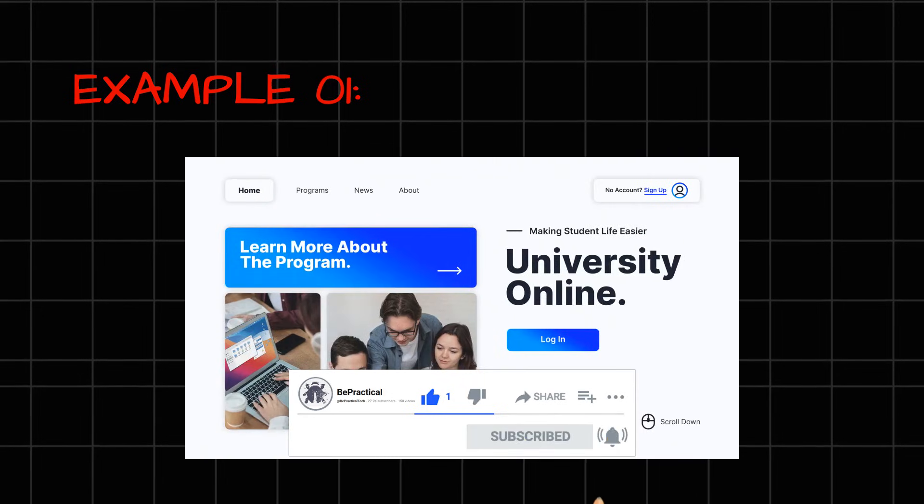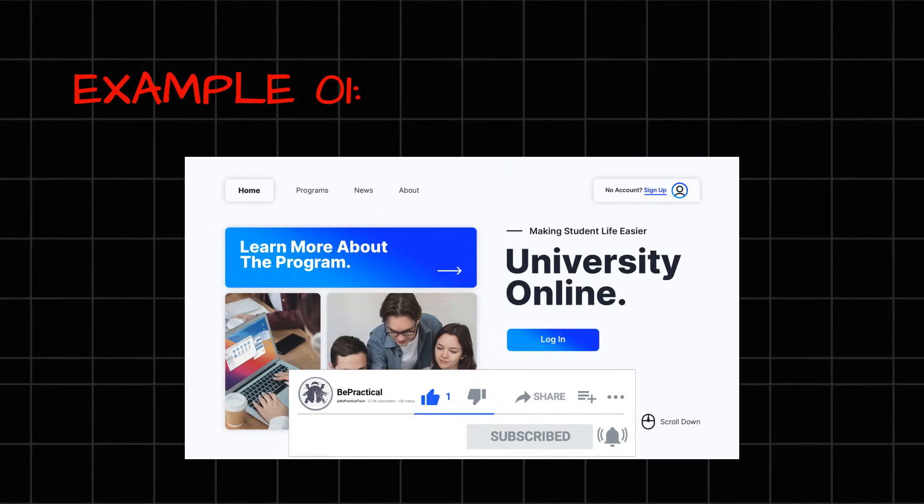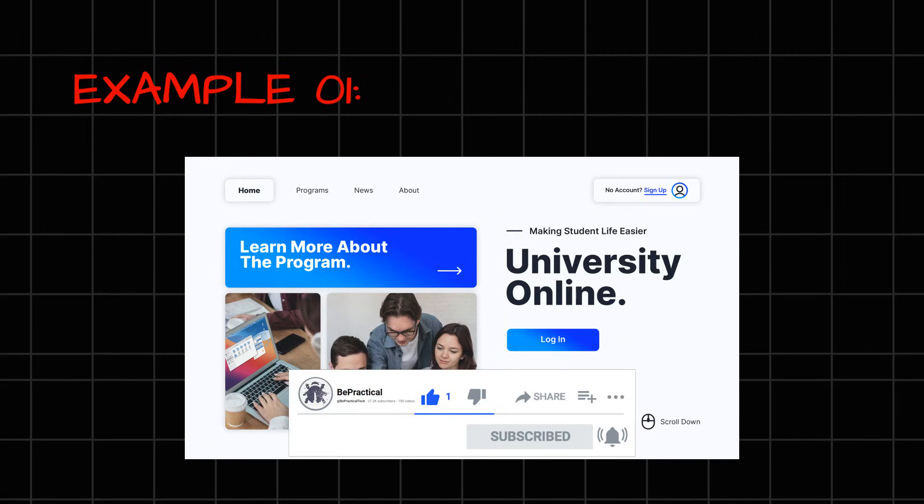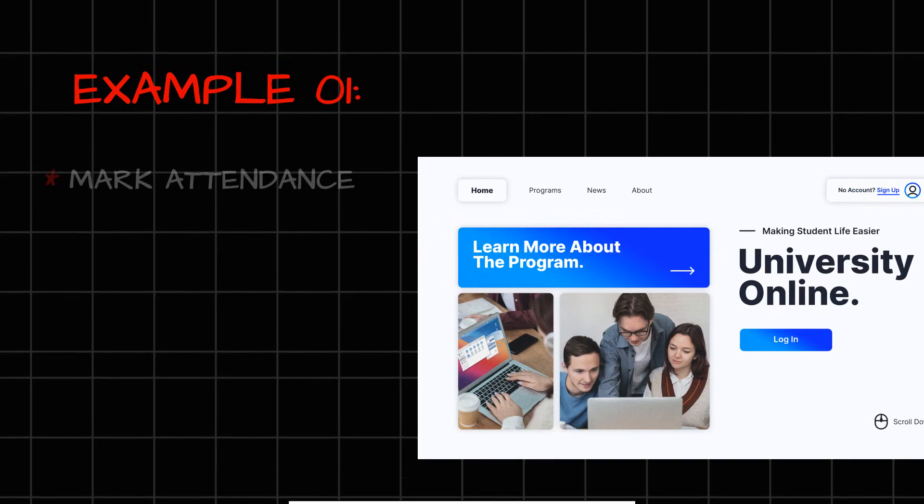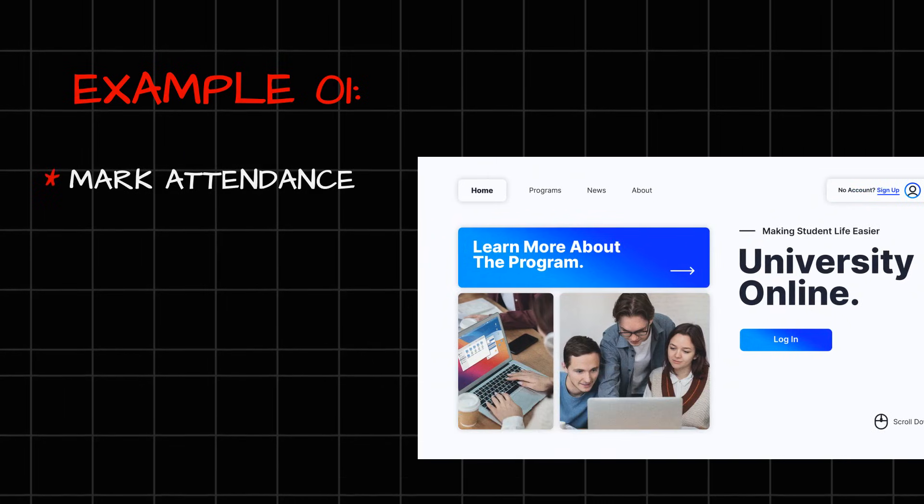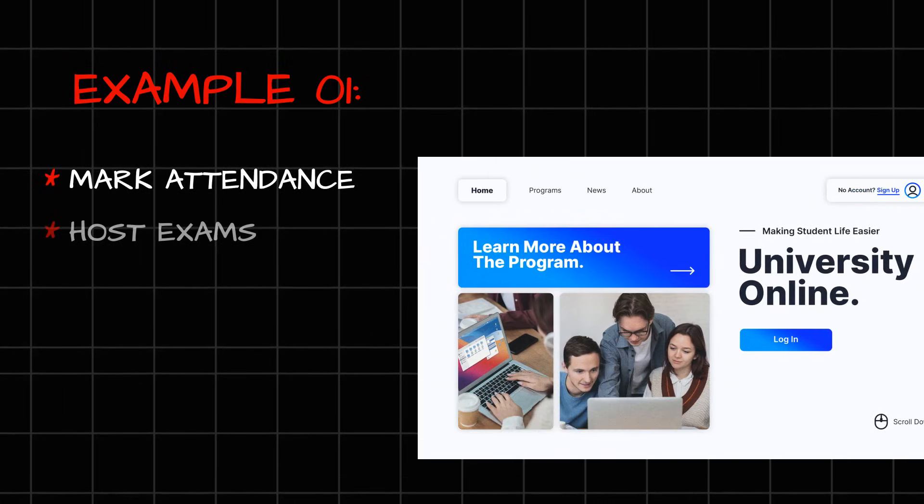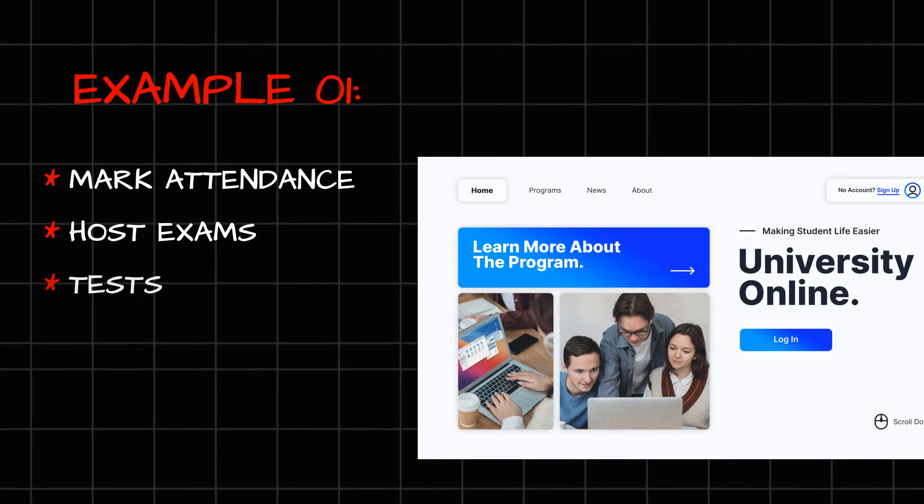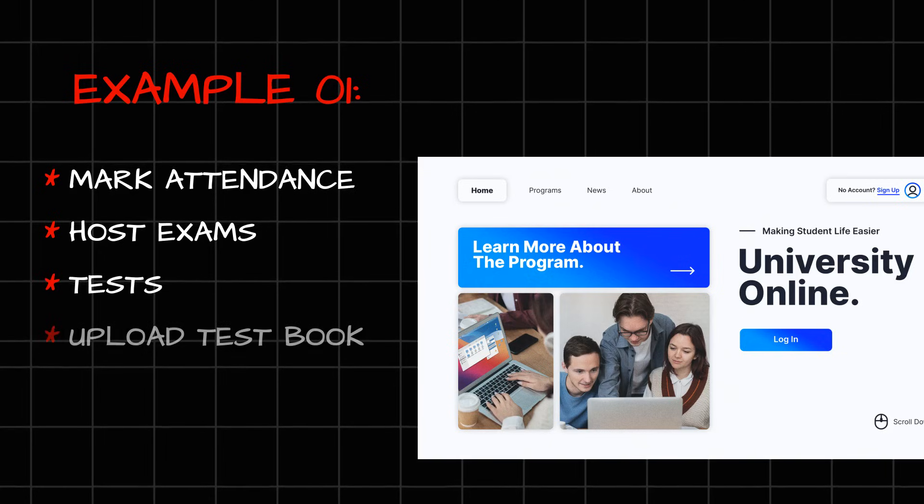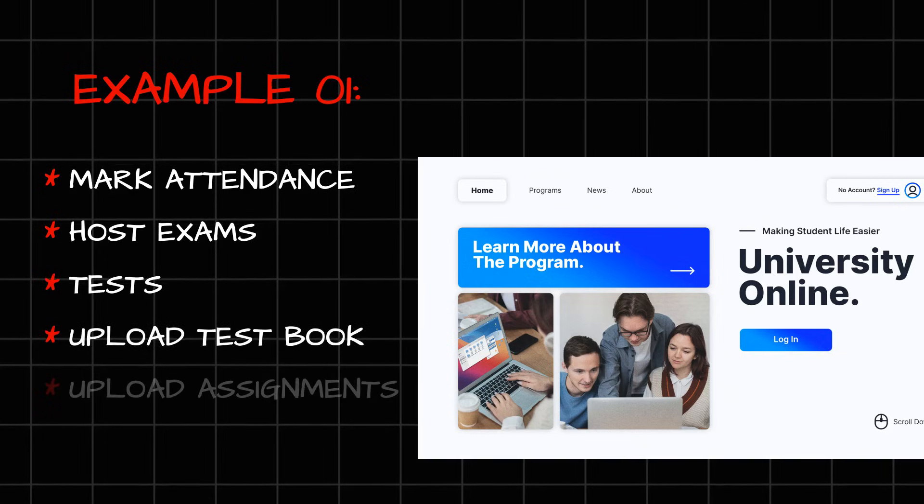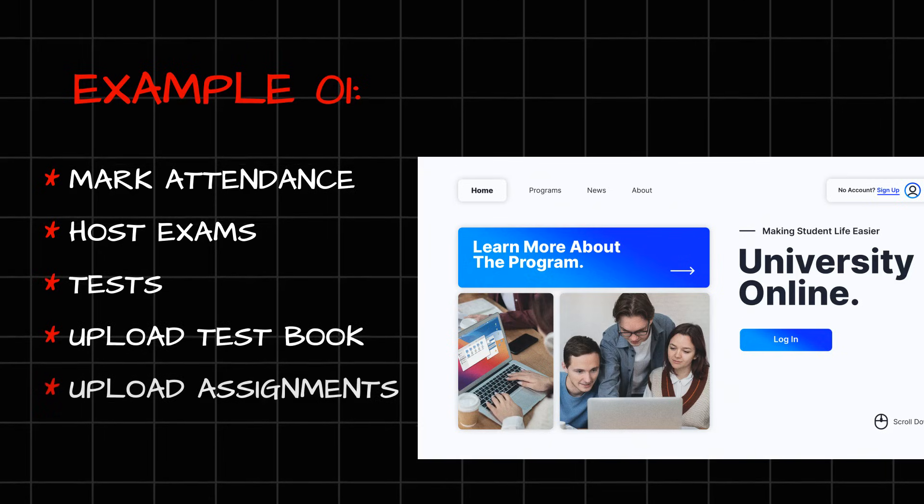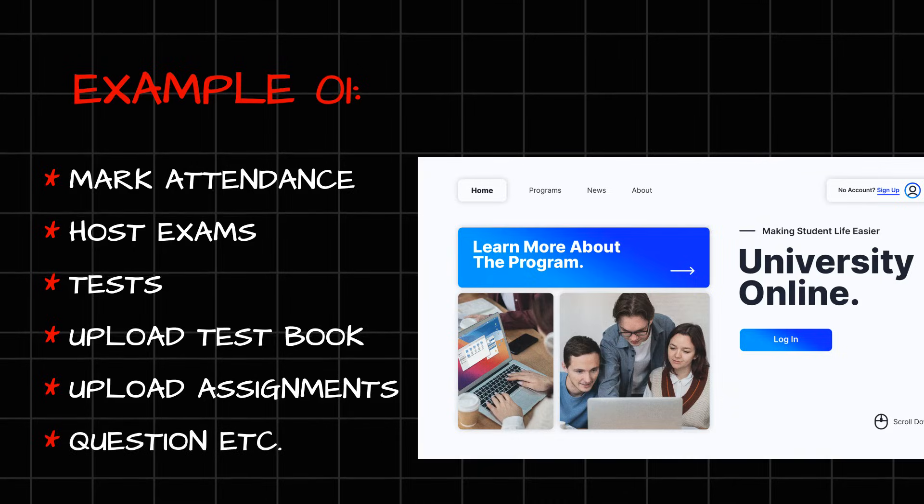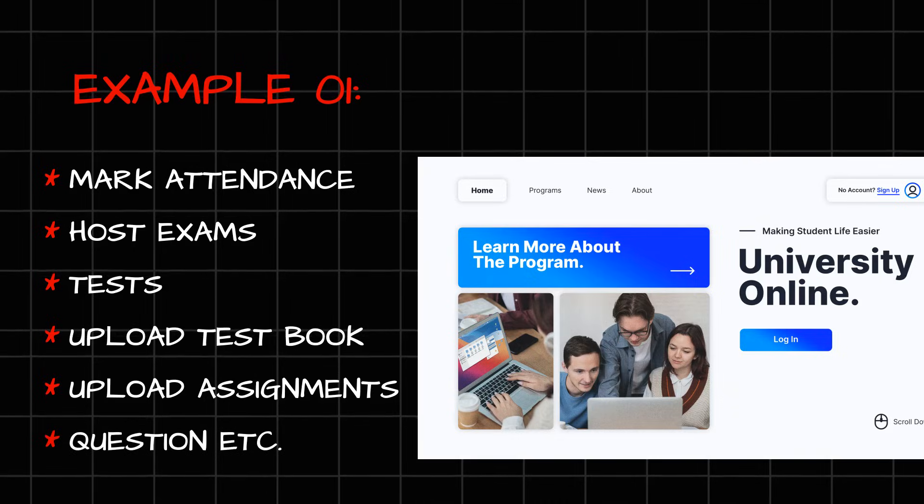Suppose we have a web application designed for a university where a teacher can mark attendance of the students. The teacher can host exams or tests. They can upload textbooks. They can upload assignments, questions, et cetera, to the students.